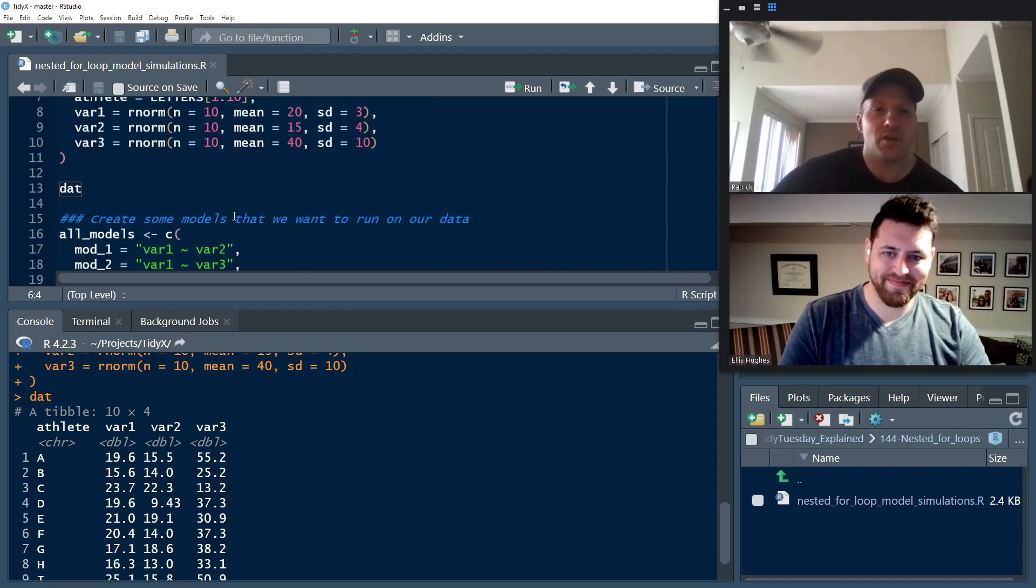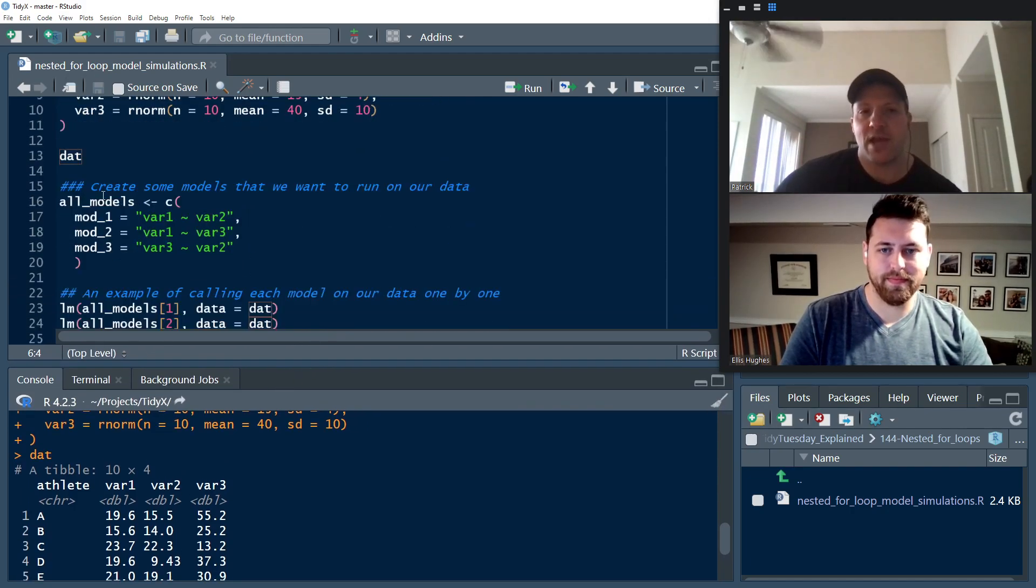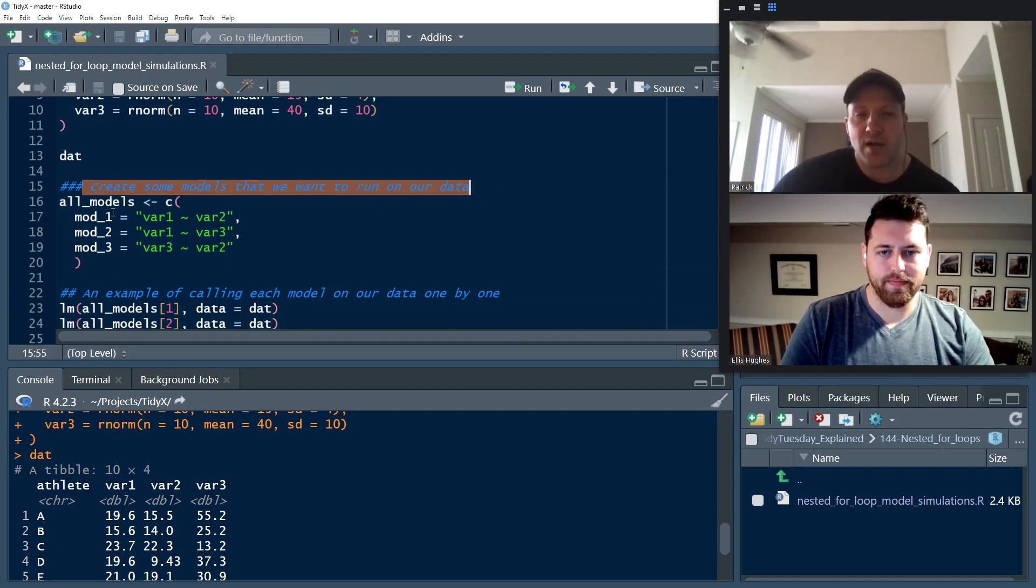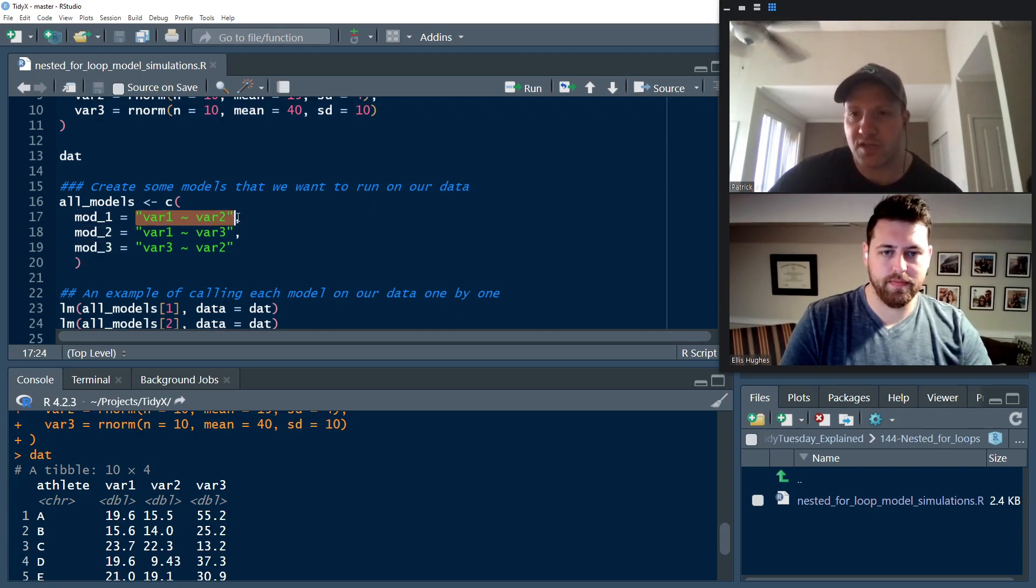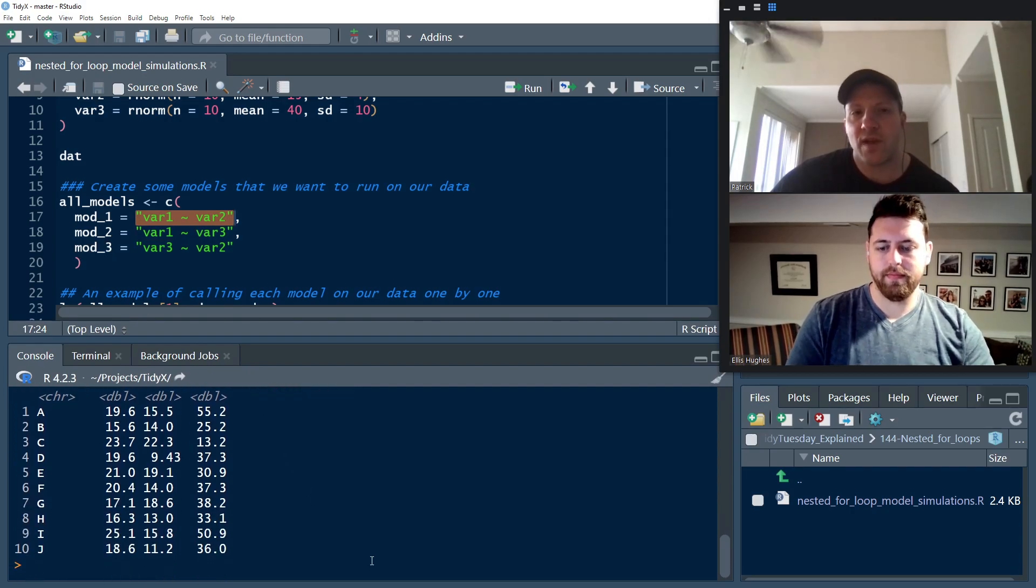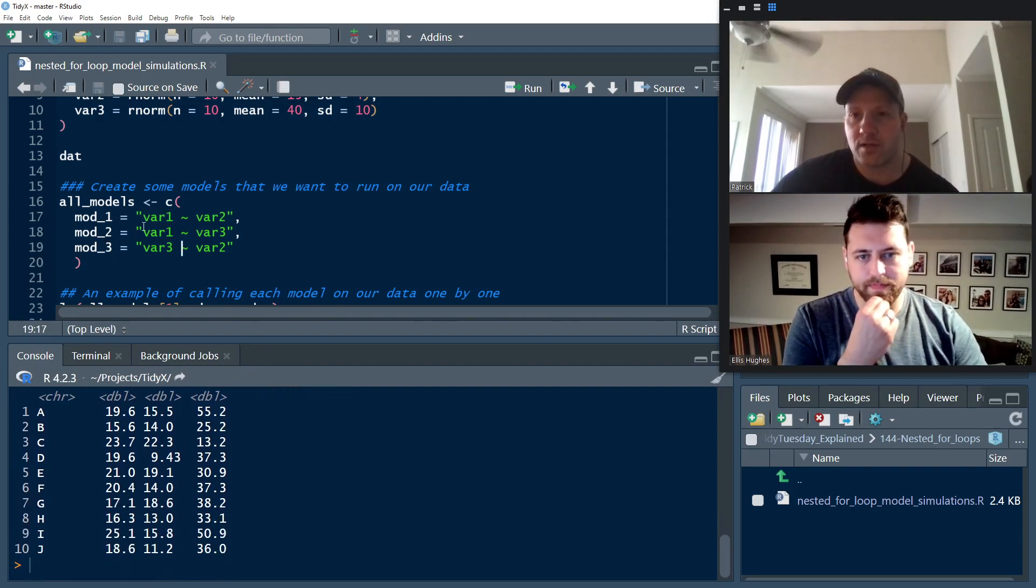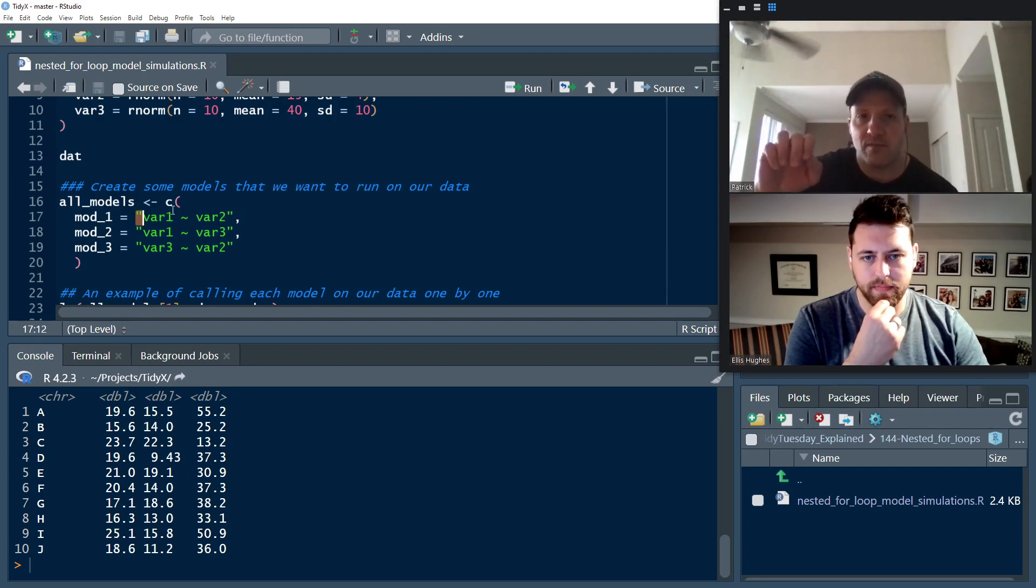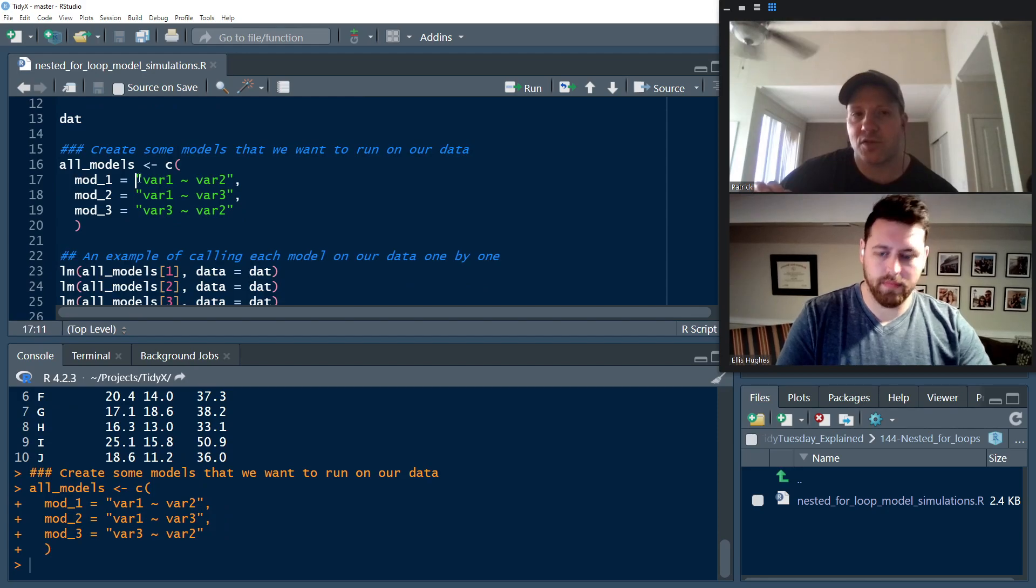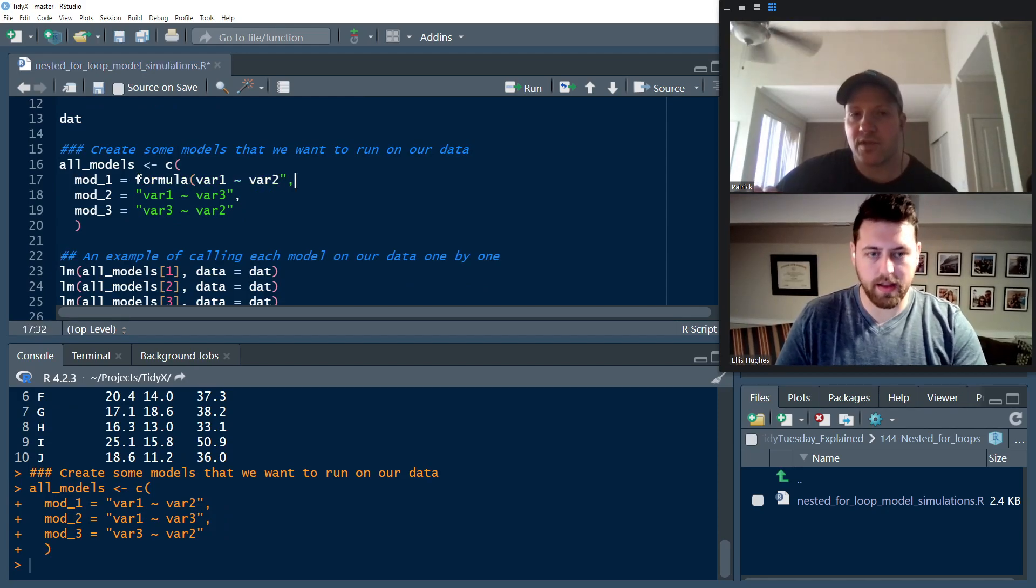Then we're going to store the models. So let's pretend that we have three models that we want to run on our data. Model one, model two, and model three. We can see these are all simple linear regression models, just single variable models. And we store them in a vector. And because they're formulas, we have to put the quotations around them so that they get stored appropriately.